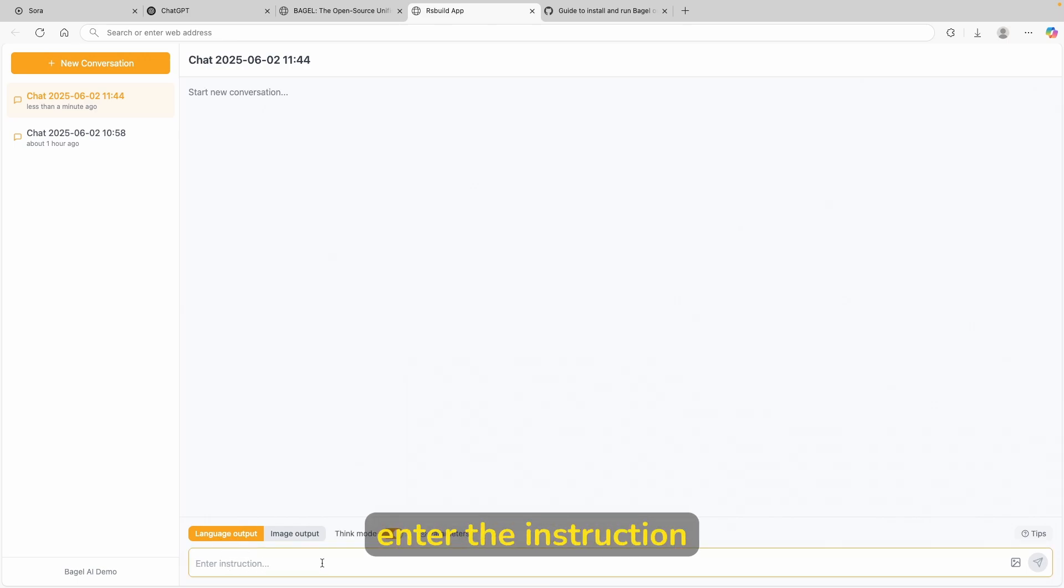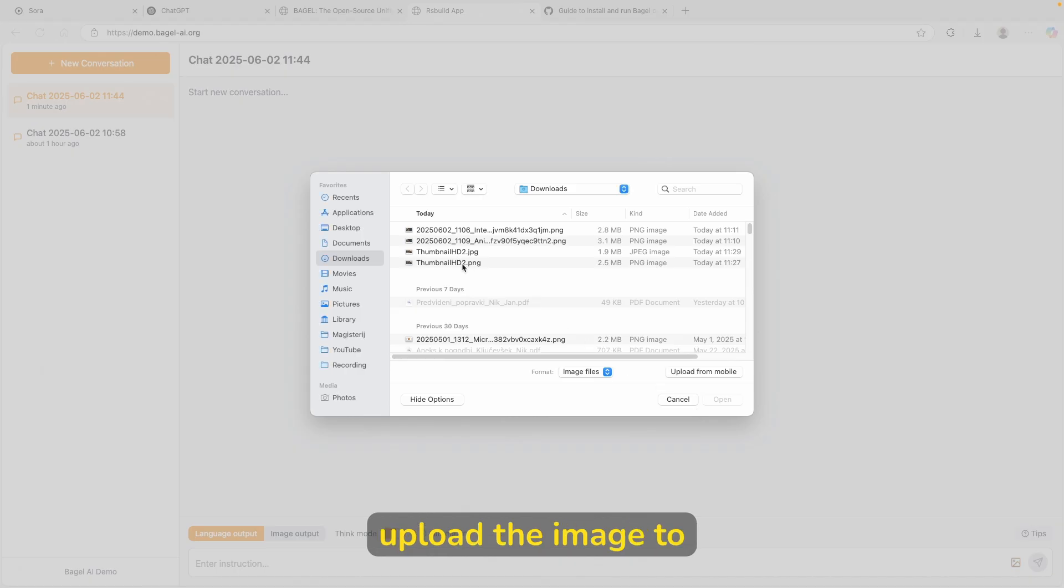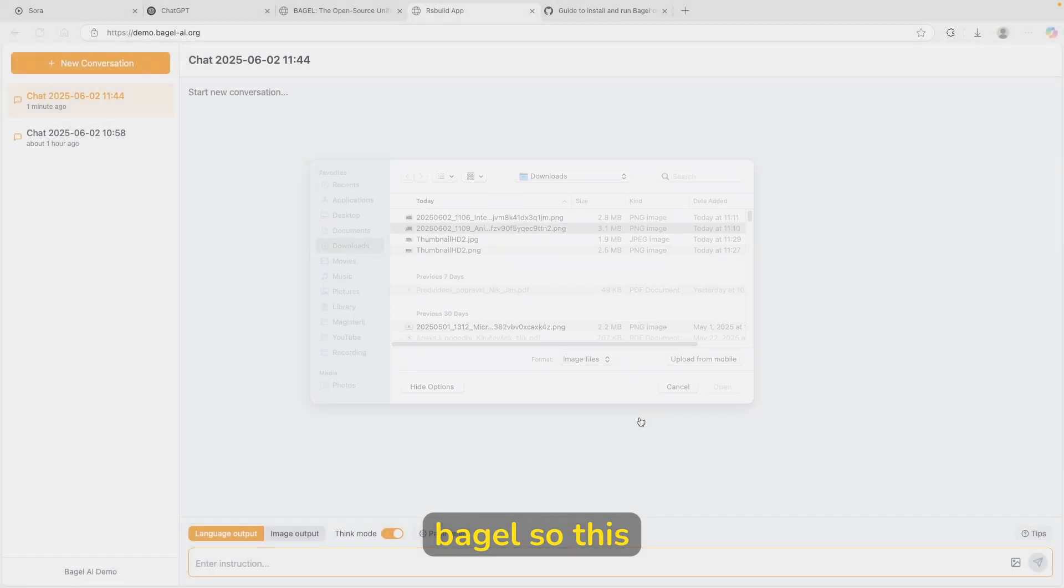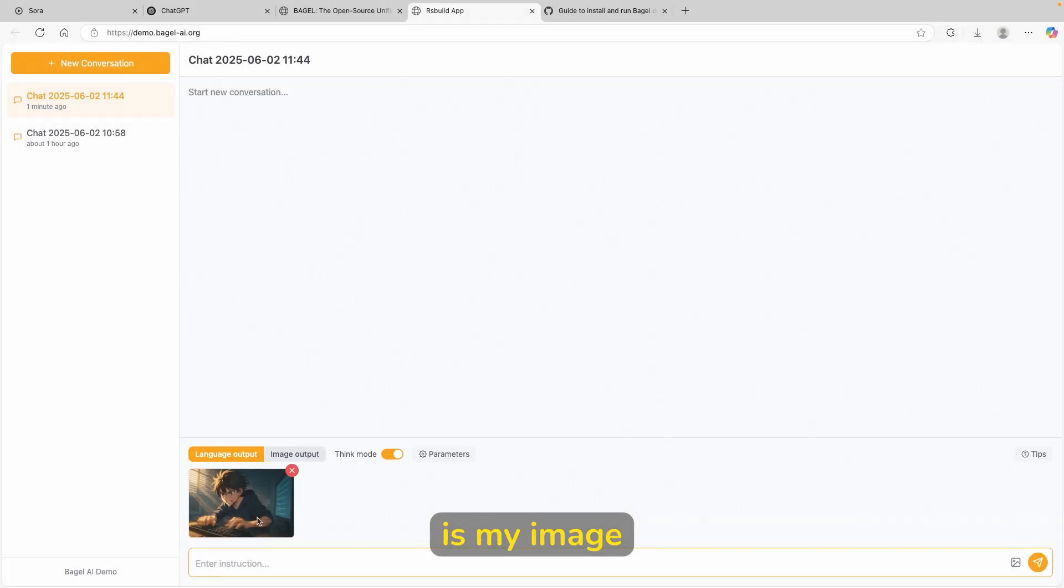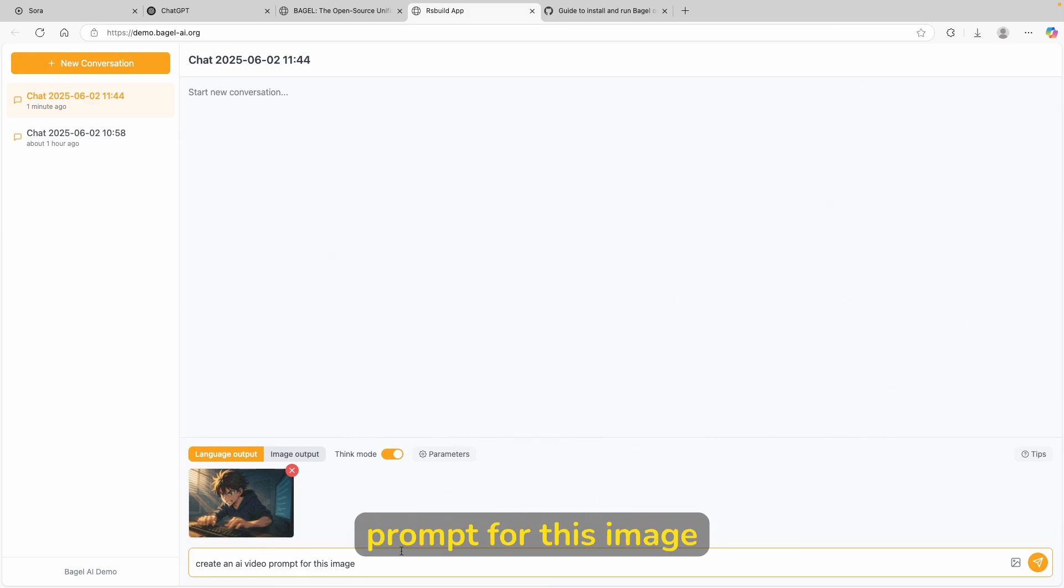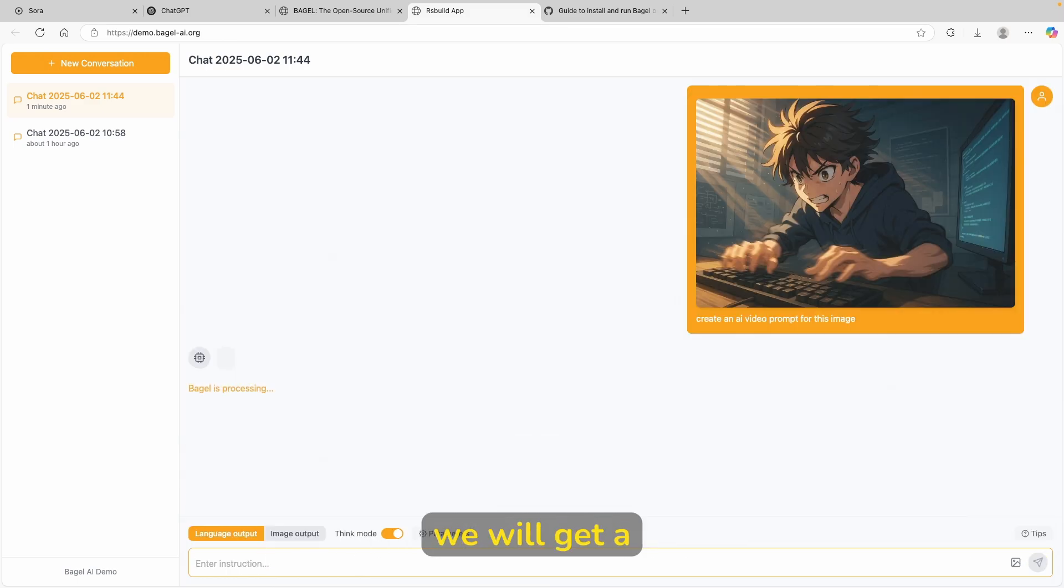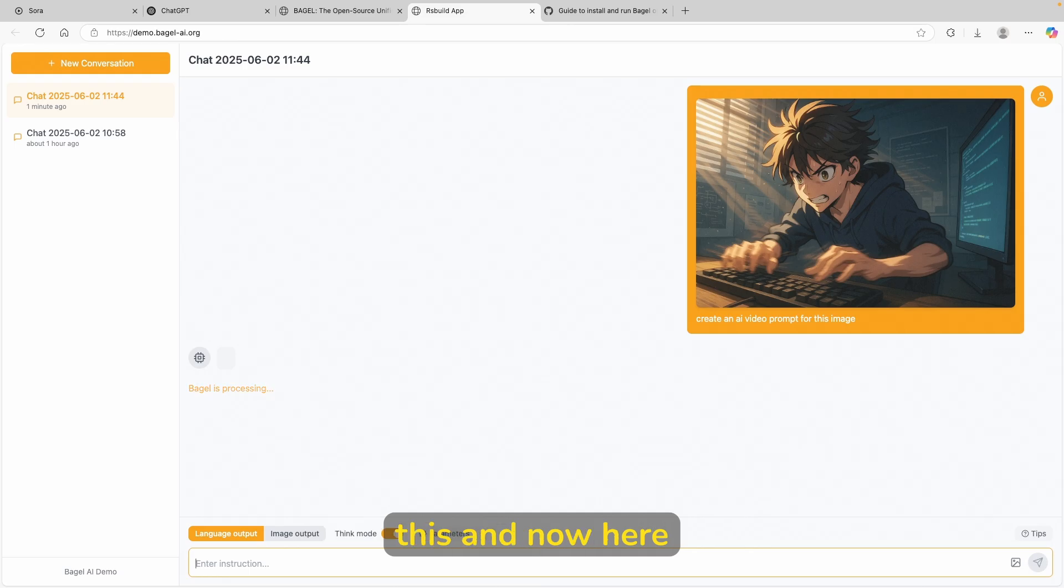So here what I will do, I will go here to the image option and I will upload the image to Bagel. So this is my image, which I got from Sora, by the way. And let's ask it to create an AI video prompt for this image. Let's click on enter and hopefully we will get a really cool response from this.